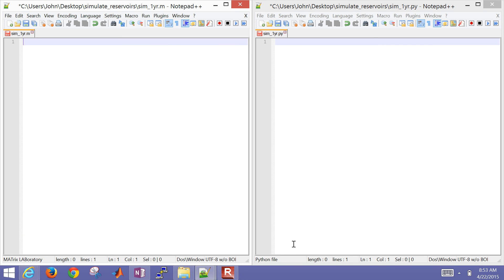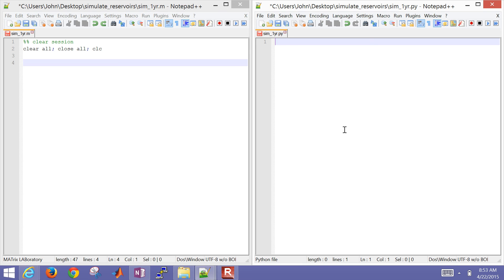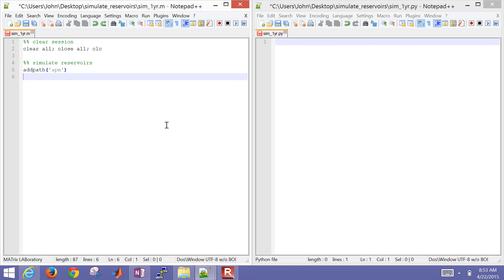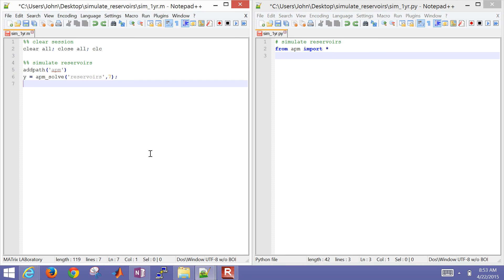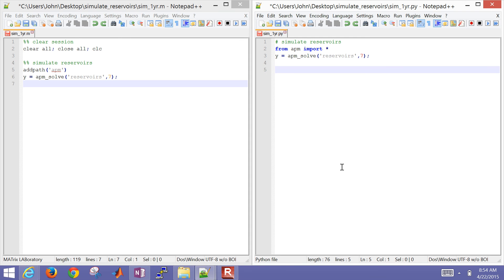Let's start with MATLAB. I'm going to clear my session and then add a path to the APM folder, which you can download - I've also included it in the archive. For Python, you're just going to import the APM library. Then we're going to solve it - solving reservoirs in simulation mode 7 - and the same thing in Python.